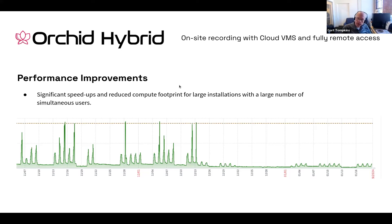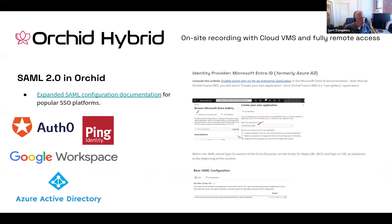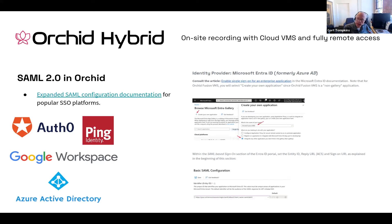So that is it with 23.12. Again, that audit logging capability was the focus of this release — it's something that we're pretty excited about. If you recall the previous release, we introduced support for SAML in Orchid Fusion and Orchid Hybrid. We now have some greatly expanded documentation for that feature. Check out our knowledge base at support.ipconfigure.com.